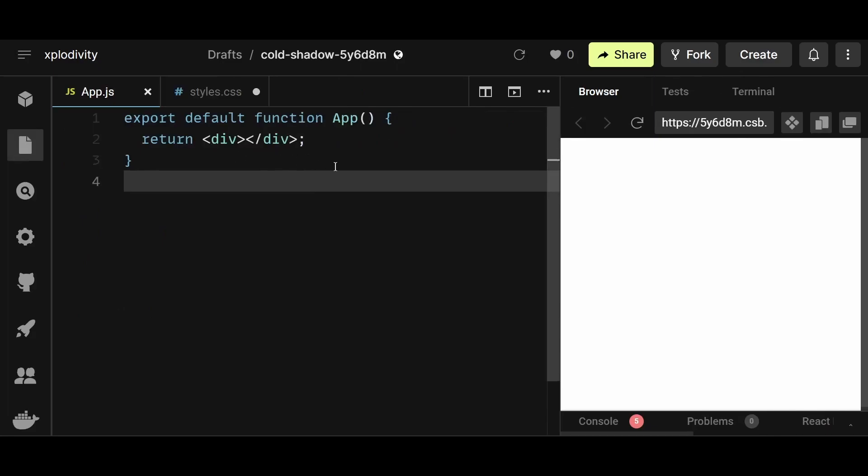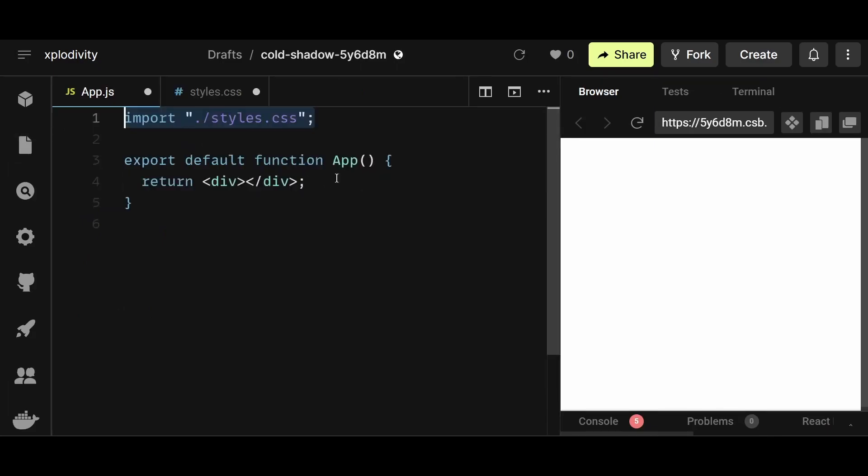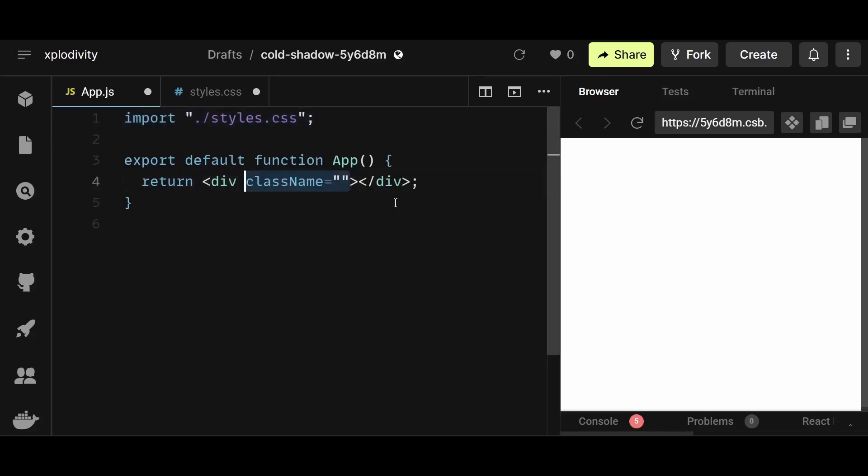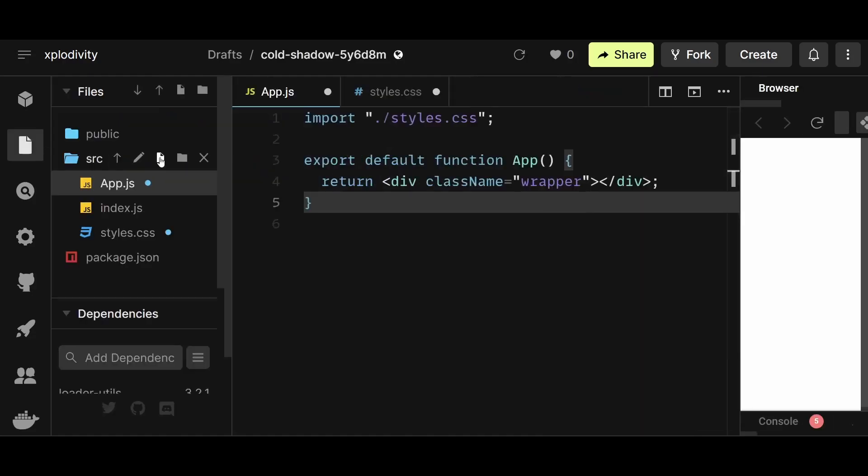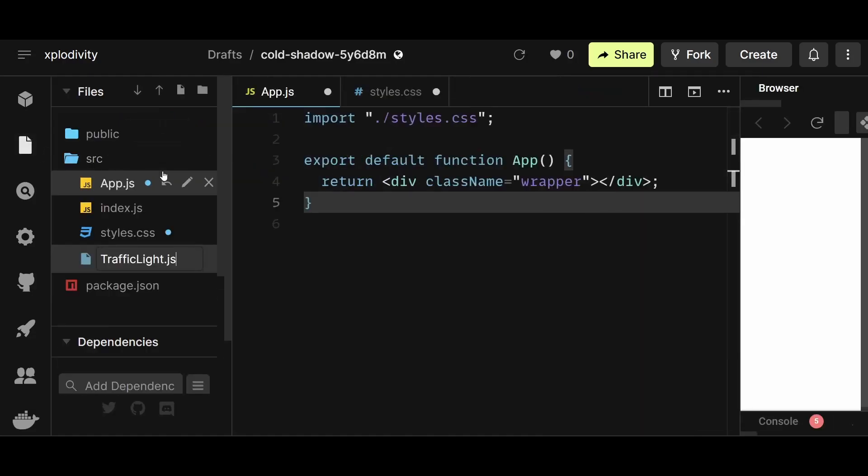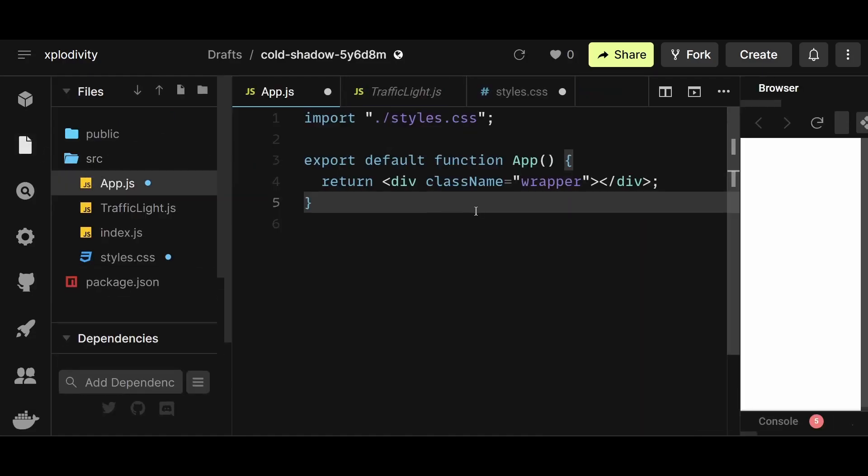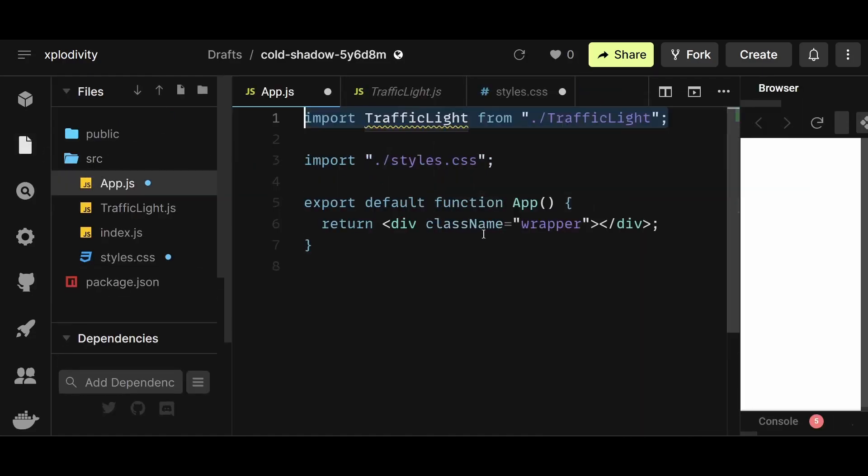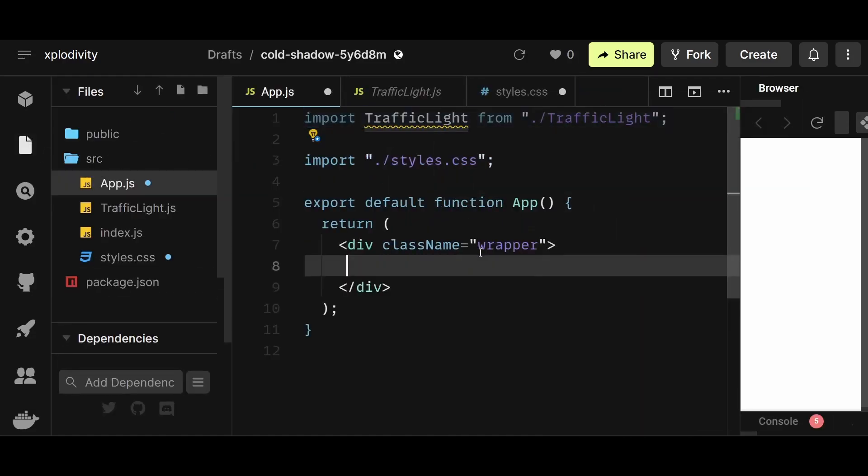I'll first start by creating the UI, and then proceed to add all the functionality. So in the app.js, I'll first import styles.css, then I'll give the parent div a class name of wrapper, and then I'll create a component named traffic light, import it in app.js, and place it within the wrapper div.